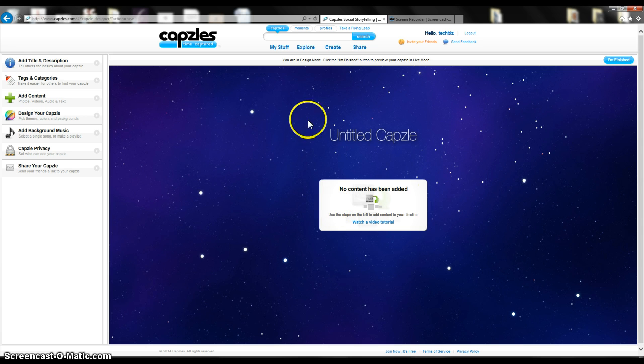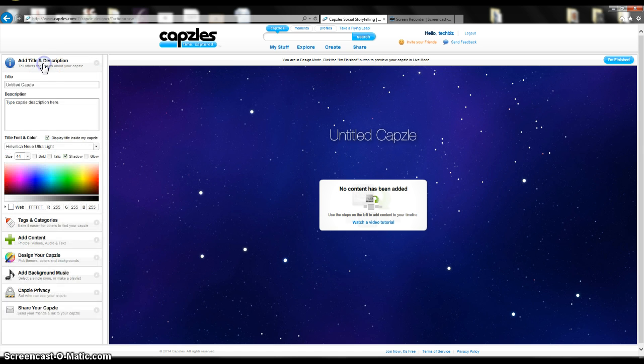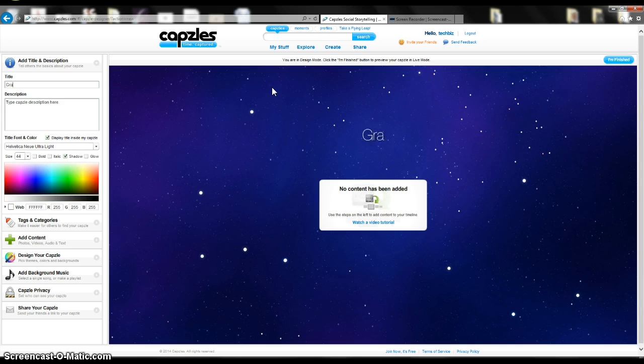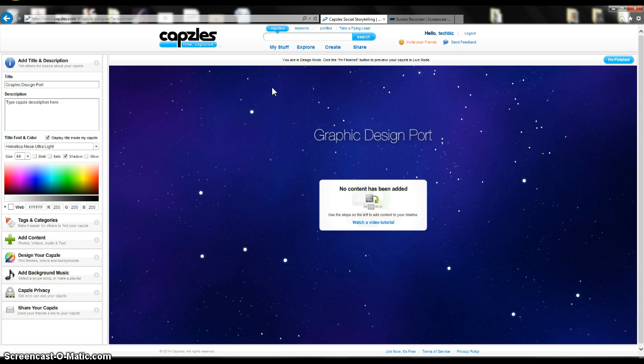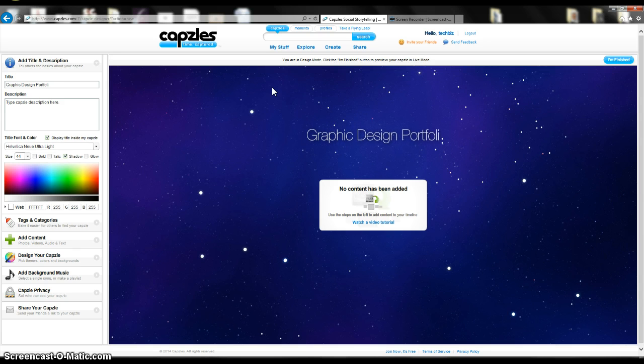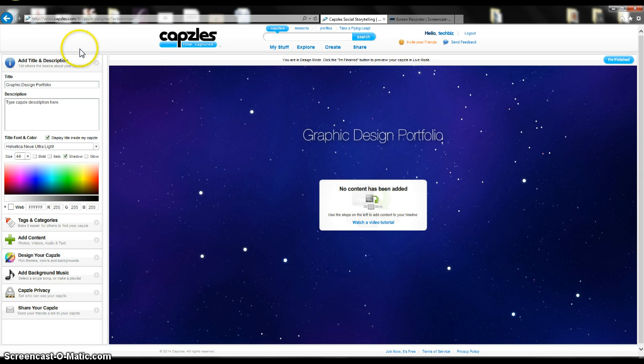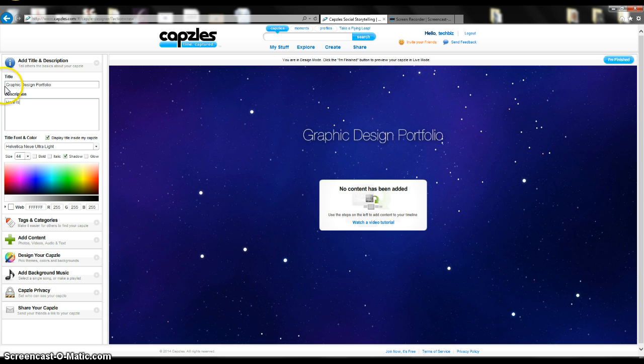It tells us no content's been added, and I can go over to Title and Description on the top left-hand side, and I can give my capzle a name. So I'm going to give it just a real basic one. And then for Description, here's some of my work from this term.